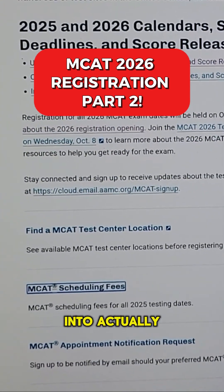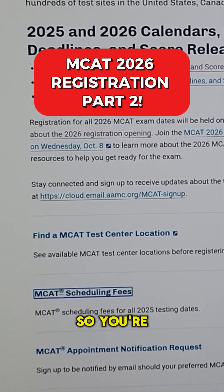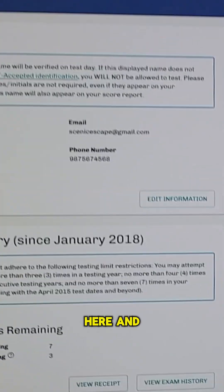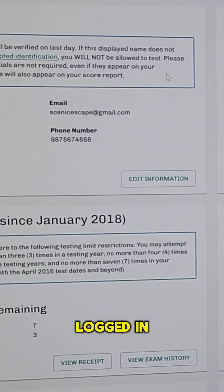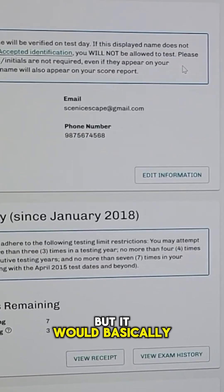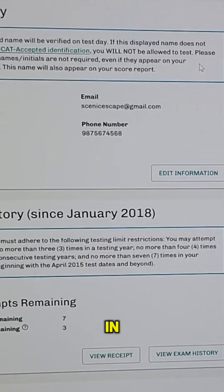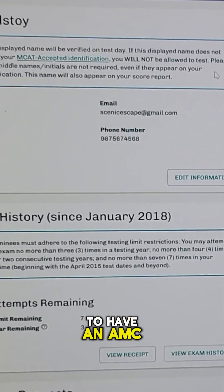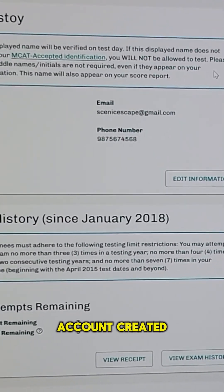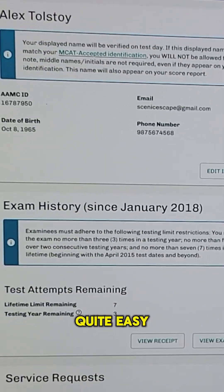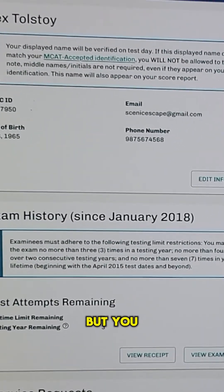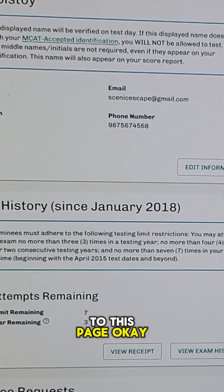So now let's get into actually registering. You're going to go here — I'm already logged in, but it would basically ask you to log in and you would need to have an AMC account created. If you don't, it's quite easy to do, but you would get to this page.